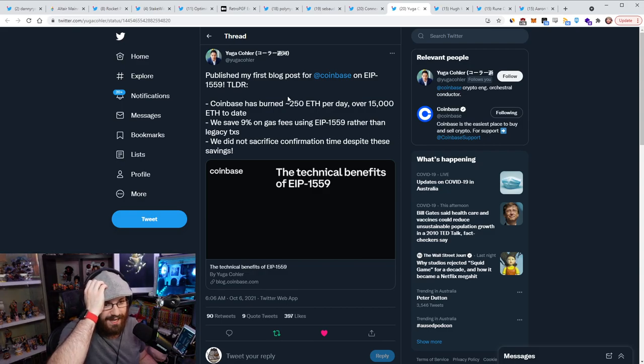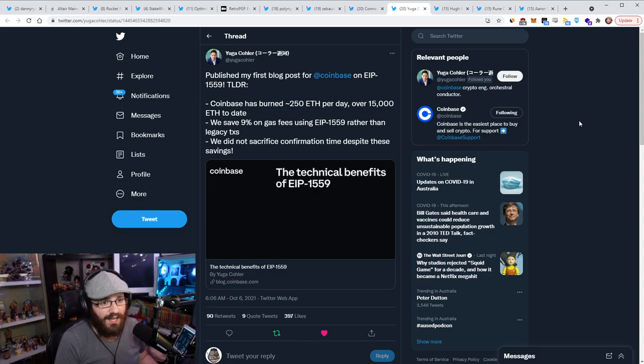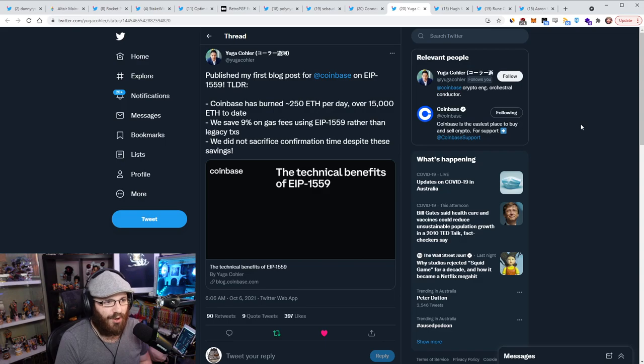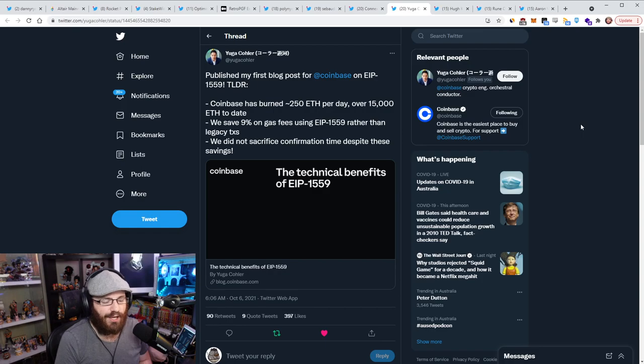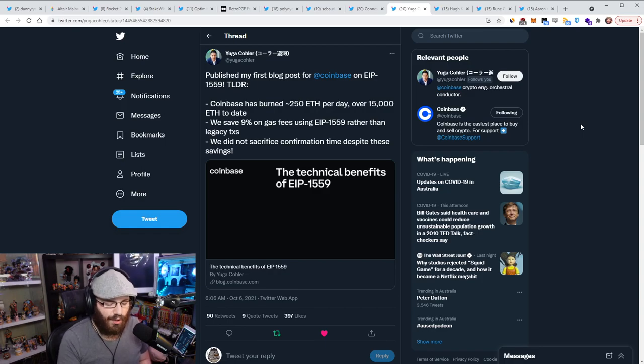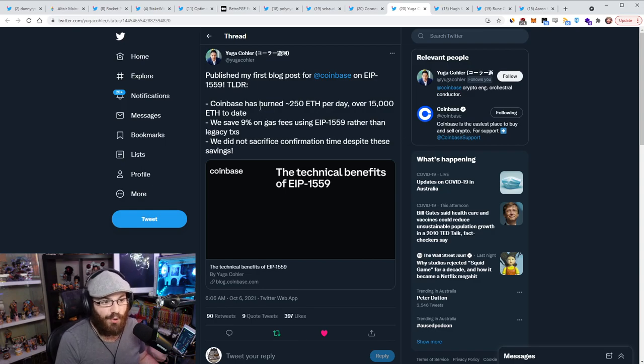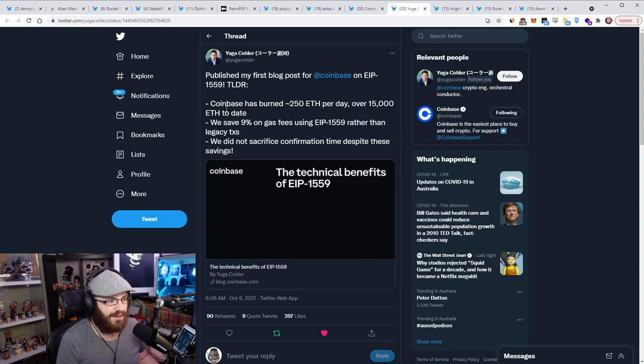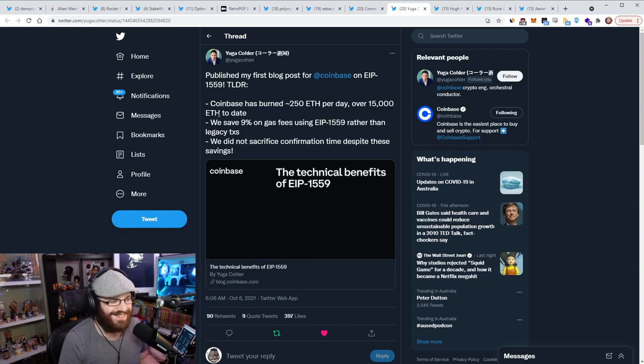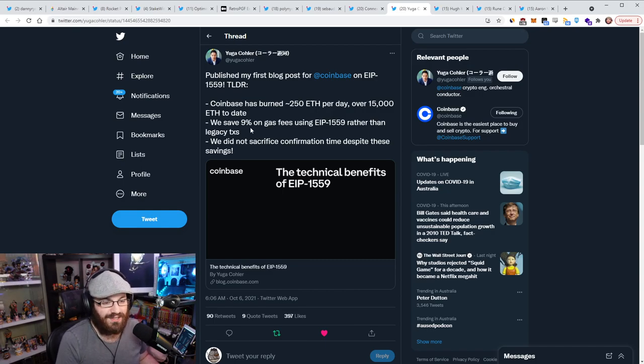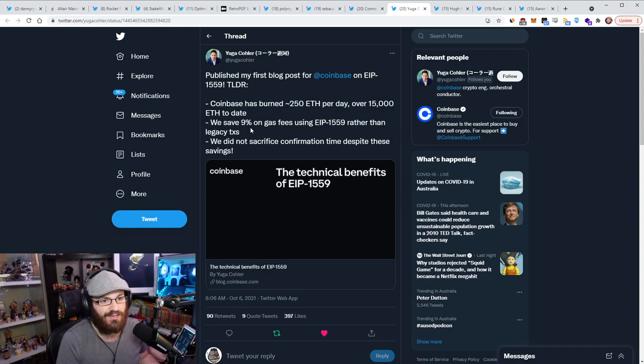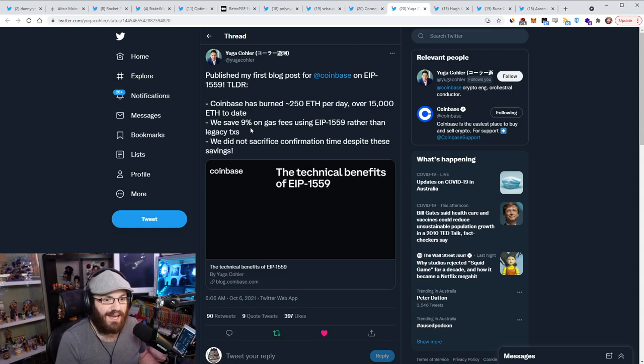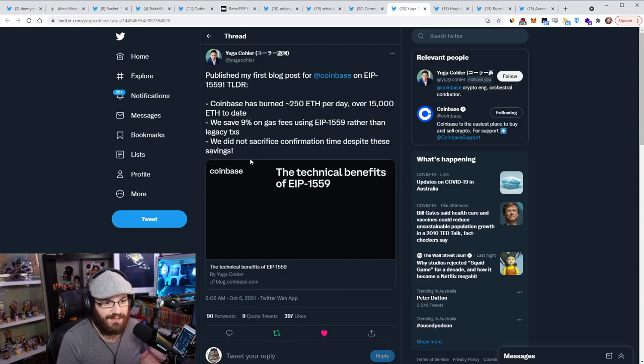And really, actually, this is really cool. I saw this today. This was probably the second coolest thing I saw today. I think Yuga Kole. Hopefully I said your name right there, mate. But essentially, Yuga from Coinbase published a blog post today about EIP-1559 and going over the technical benefits of EIP-1559 in the context of Coinbase. And the TRDR is that Coinbase has burned 250 ETH per day over 15,000 ETH to date, which is a decent chunk. We've burned 452 almost thousand ETH at this point. So 15,000 ETH to date from just Coinbase, just one exchange is pretty cool.